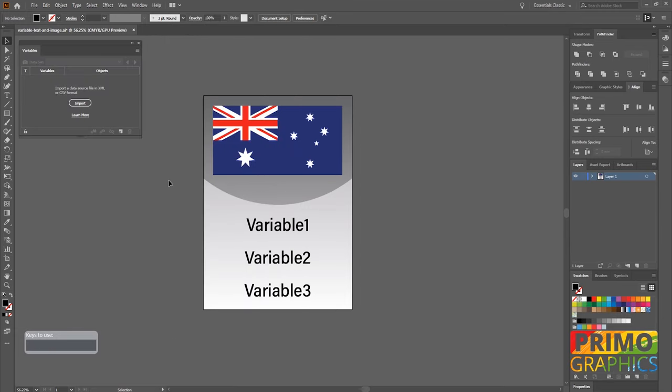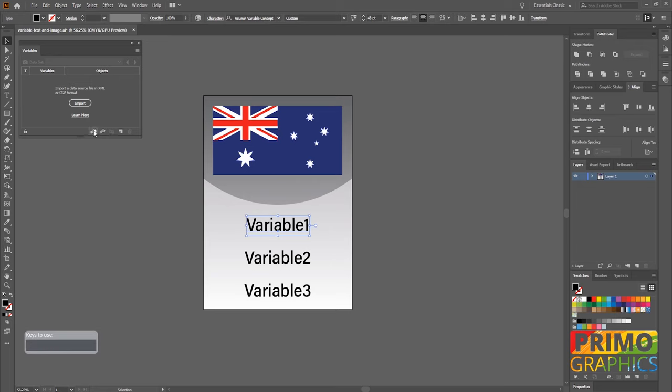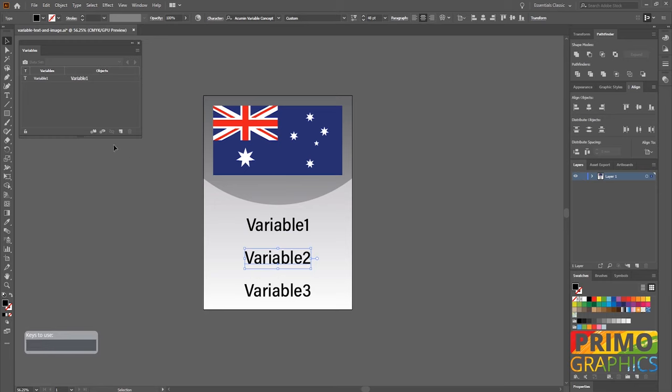This will open up a new menu. Leave this menu open and click on the first text box. Then click on this little logo. This will make the text dynamic and Illustrator knows that this text will be imported from a column of the spreadsheet.